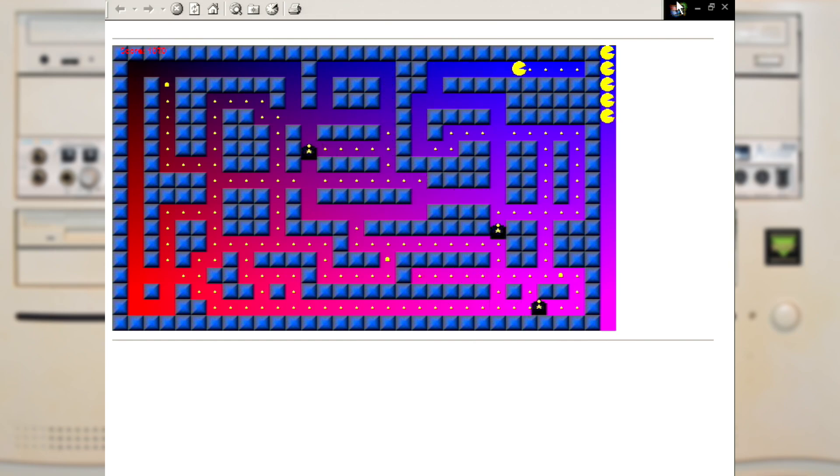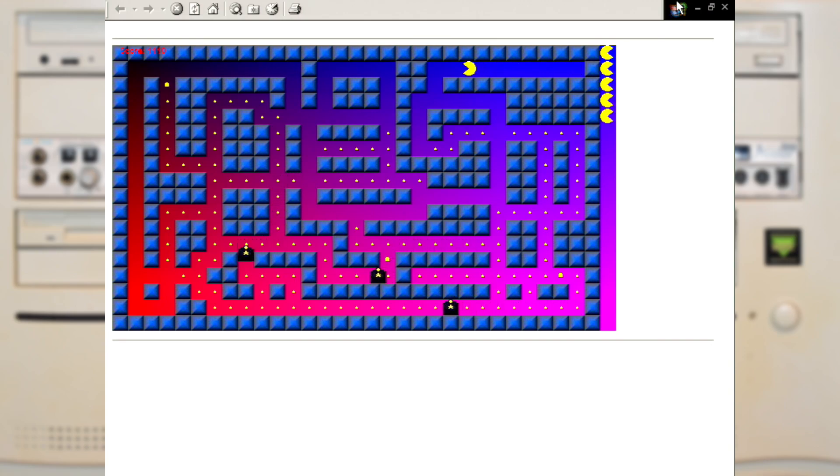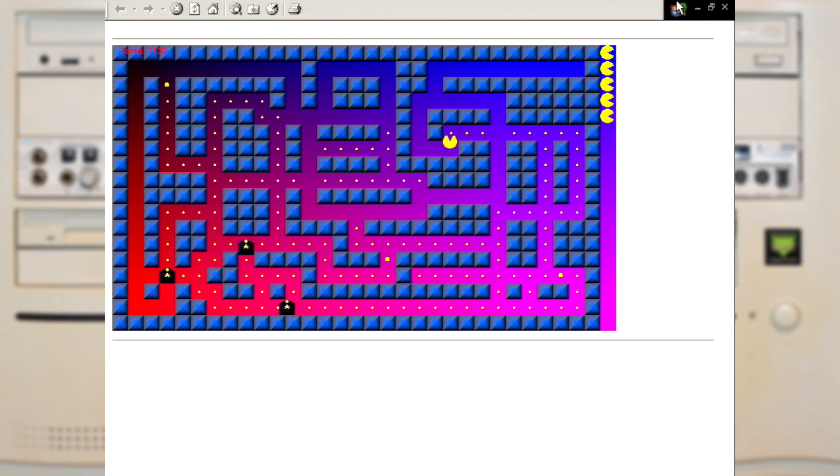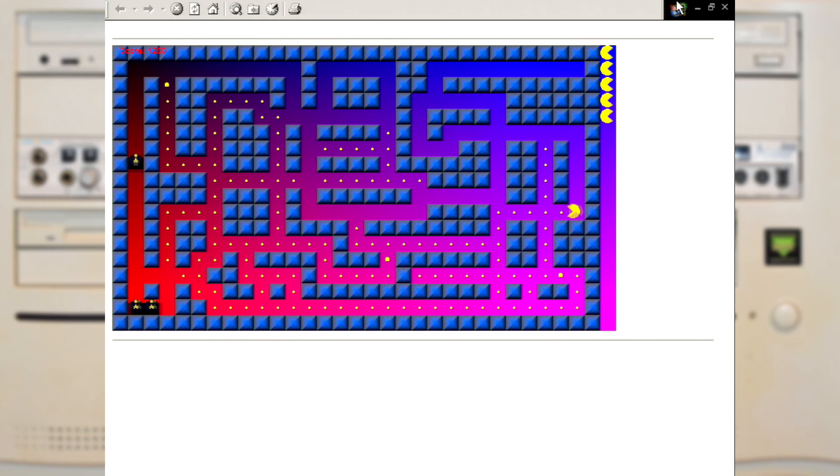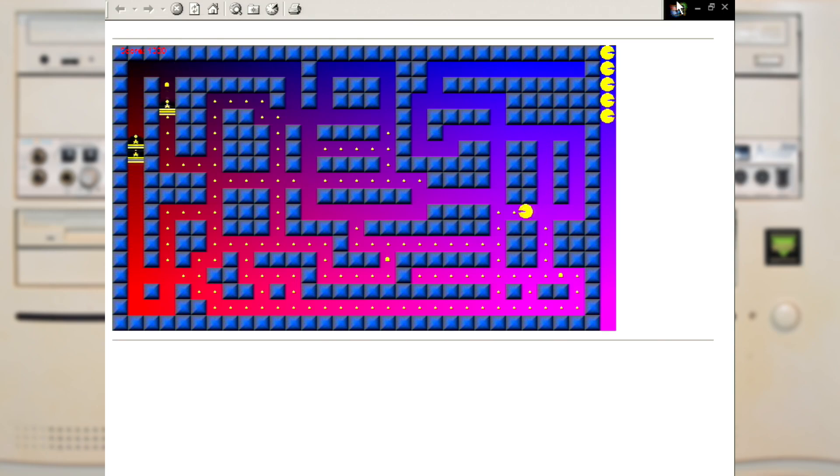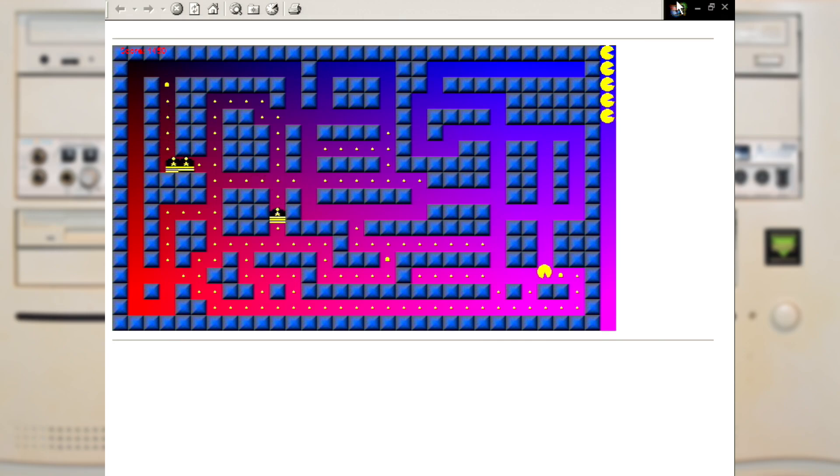The game did boast about its fiendish AI and to its credit the ghosts do seem to chase you if you get close to them, which actually works quite well with these large levels. But outside of that I don't really have much else to say. It's Pac-Man that you can play in your browser. It's Pac-Man.